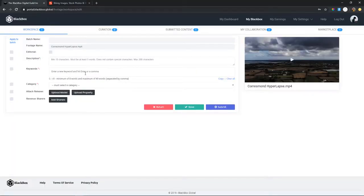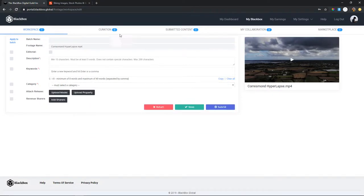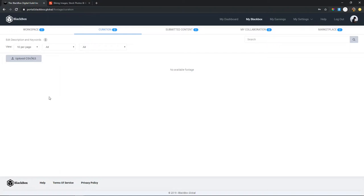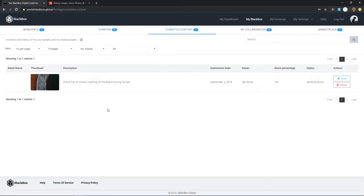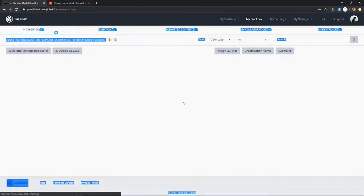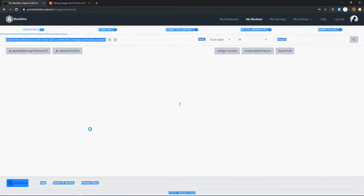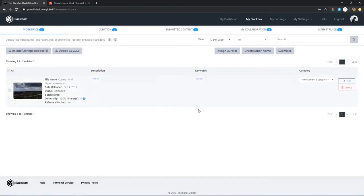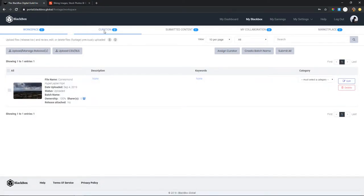Keywords like 'biking,' 'cycling,' 'mountain biking,' along with different categories — it's pretty much the information that helps people find your footage. You have to attach a certain amount of information to each video clip to make sure people can find it. Moving on, submitted content is once you've added your metadata to your original footage — you can enter it directly or upload external files that have metadata on them.